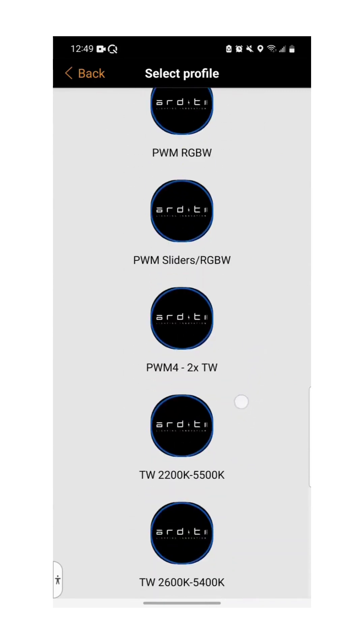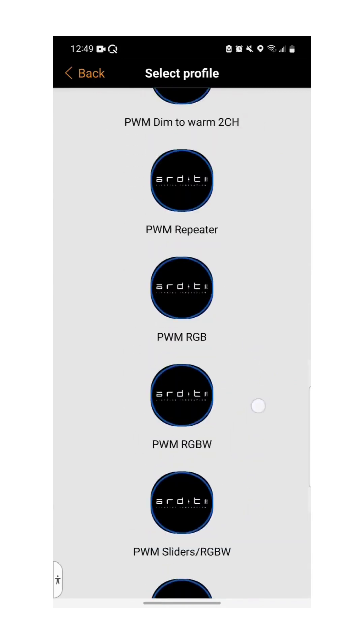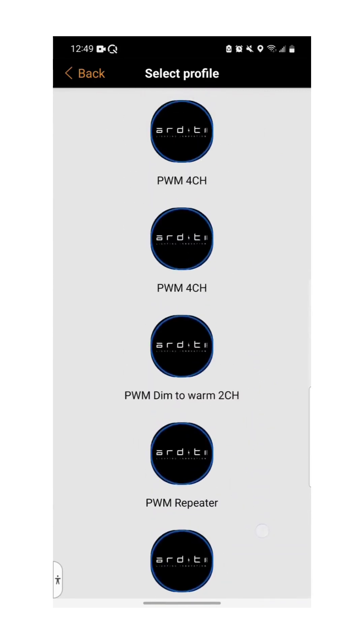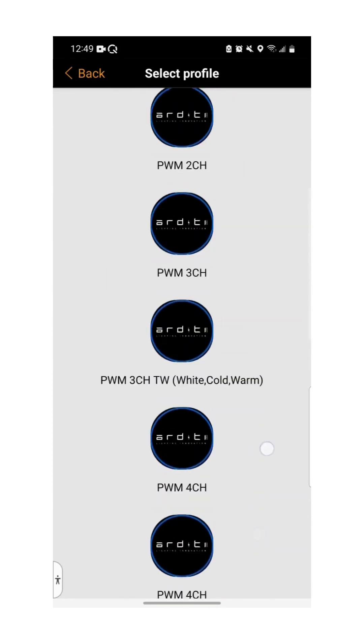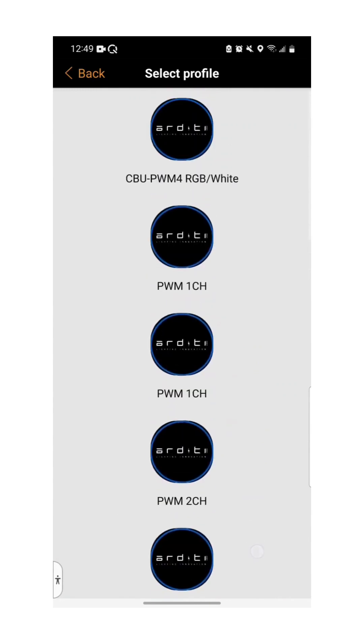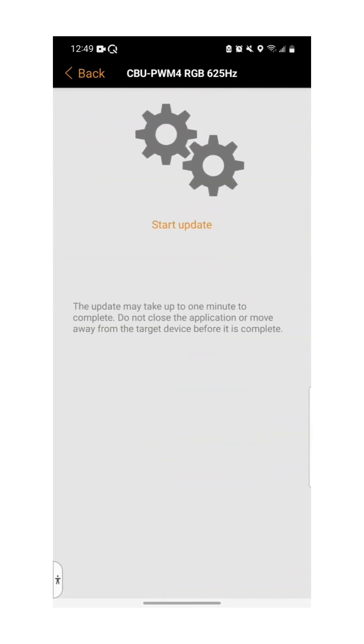Today we'll be using an RGBW strip. Tap on start update to begin the process.